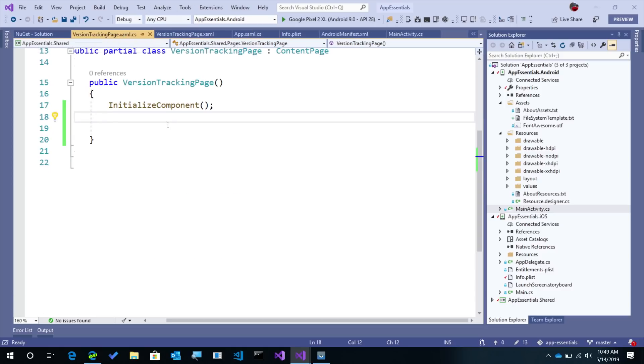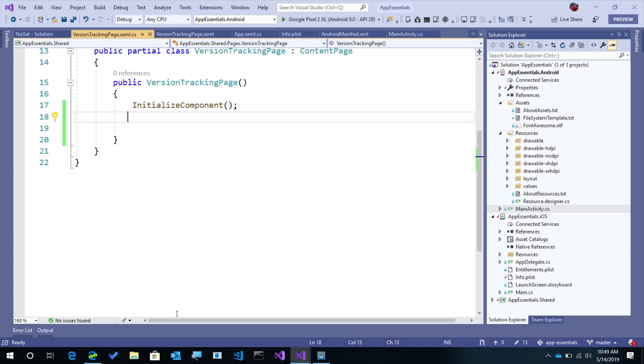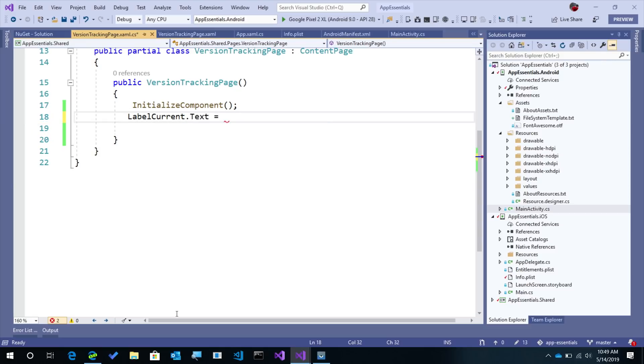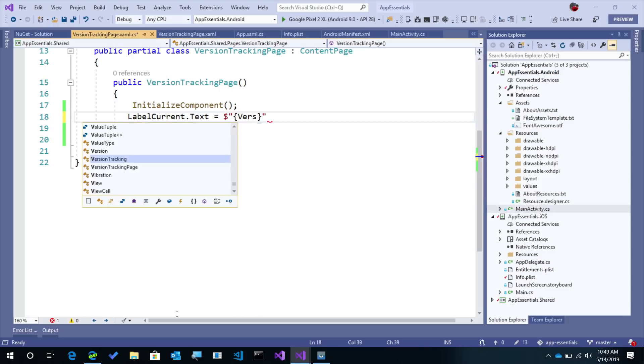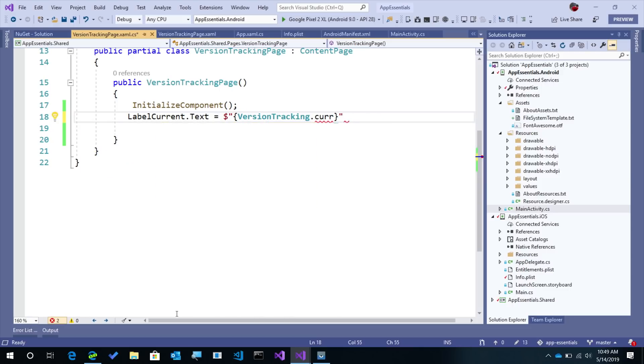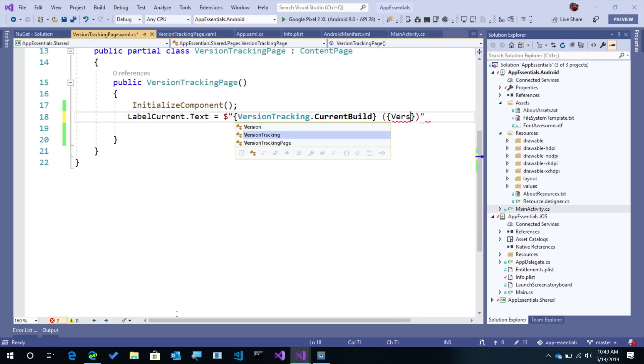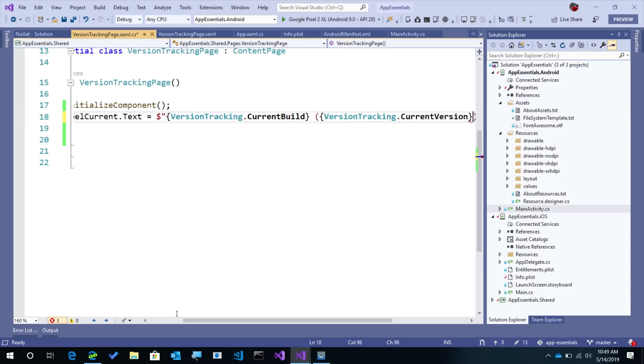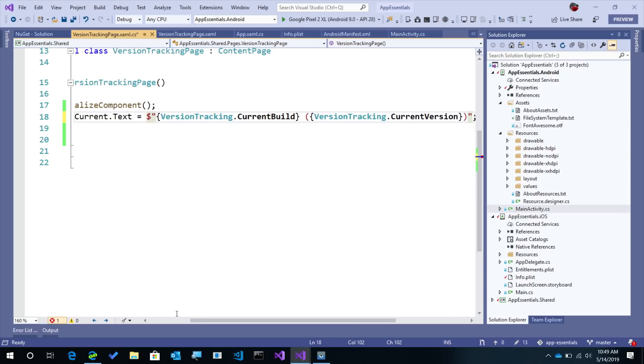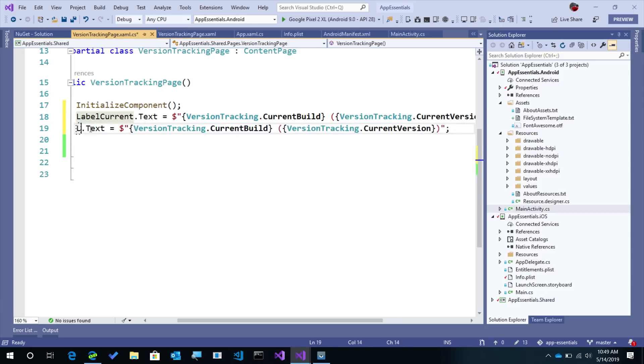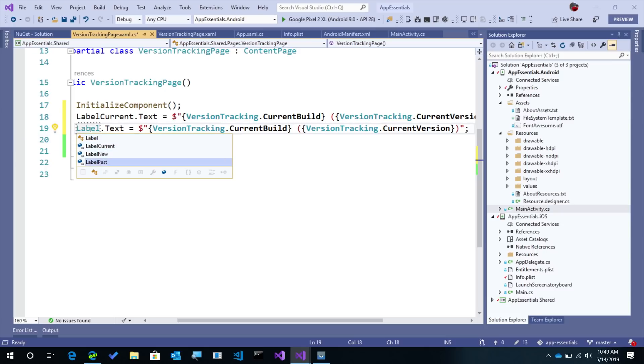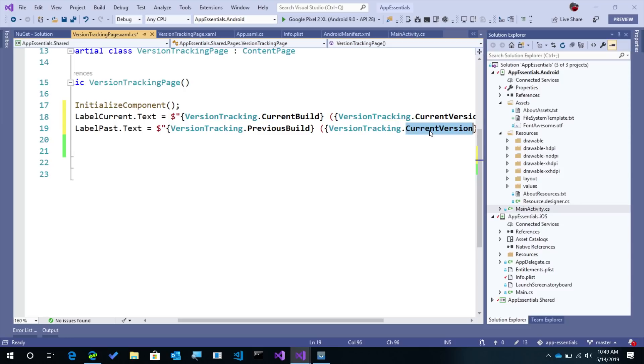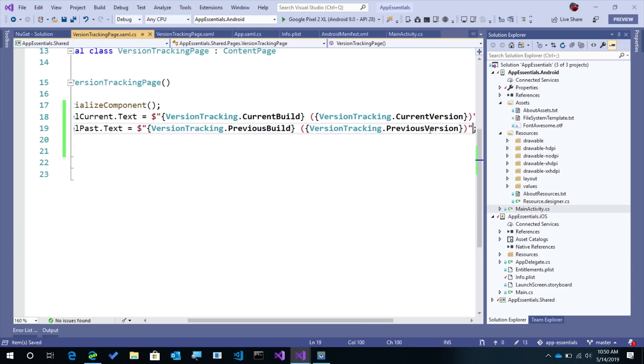Now in our code behind here, whenever our version page loads up, we can go ahead and output some information. So for like current for instance, we can say text and we'll go ahead and output some information here, and we'll say versionTracking and we'll get the current build. And then what we can do is maybe put in some information about the current version that's user visible, so there's current version. And then we'll do the same but we'll do it for the previous. So here instead of label current, we'll say label past, and instead of the current build, we'll say previous build and the previous version. There we go.